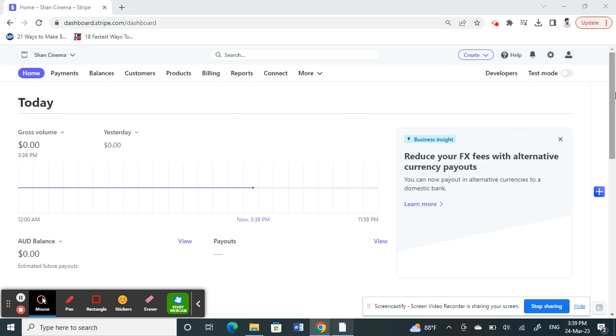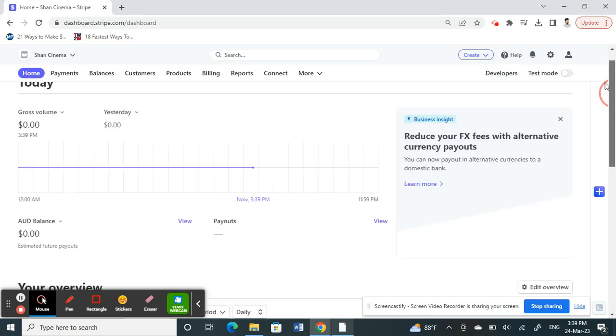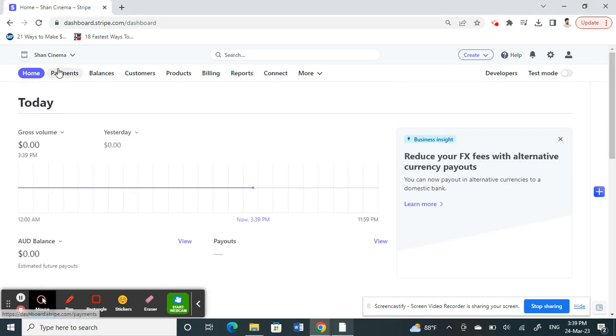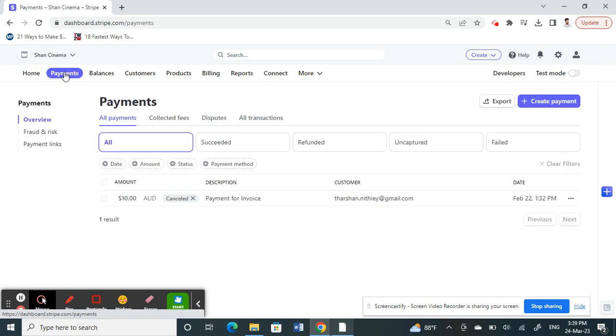log into your account. Once you've logged into your account, go to your Payments tab. Click on your Payments page, and here's what we're going to do: